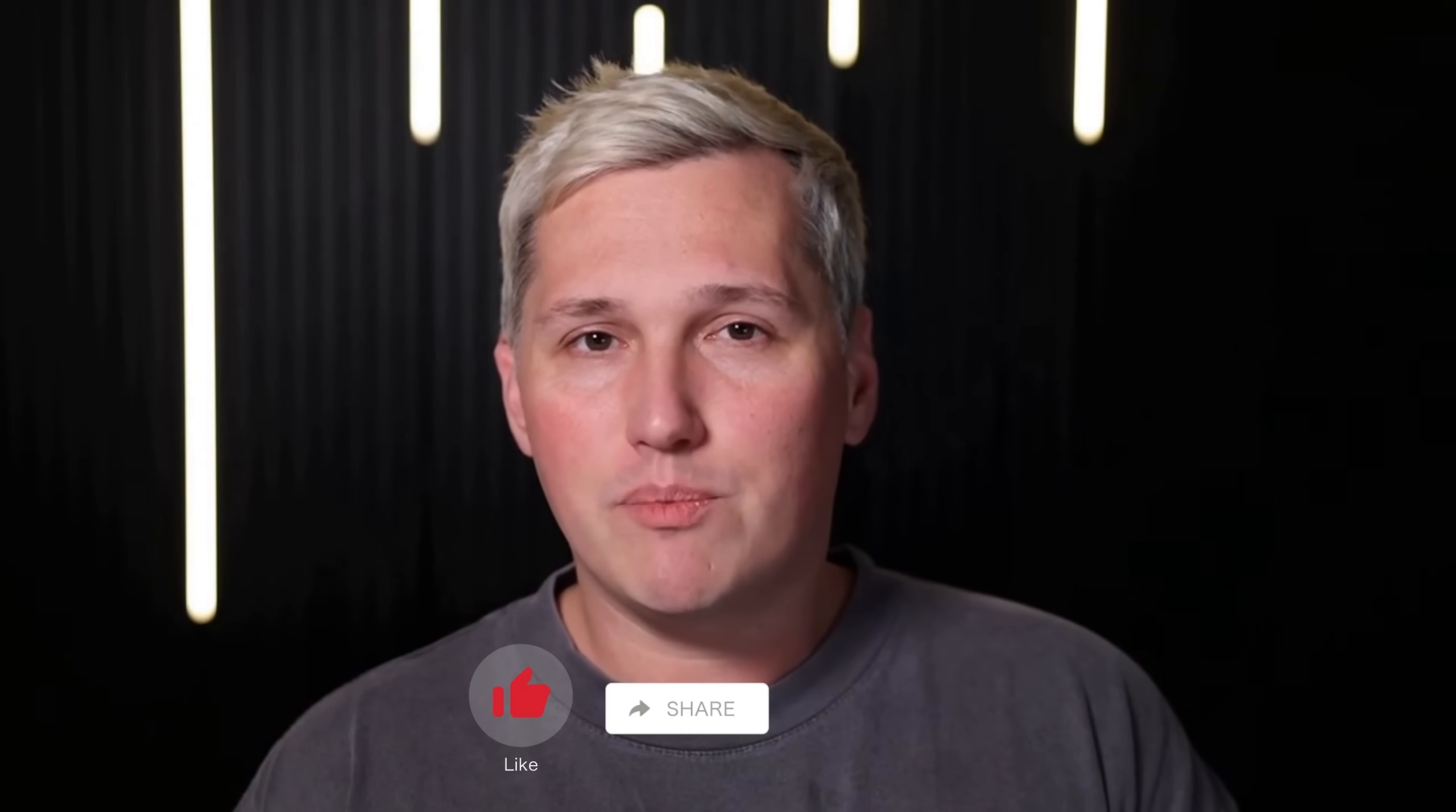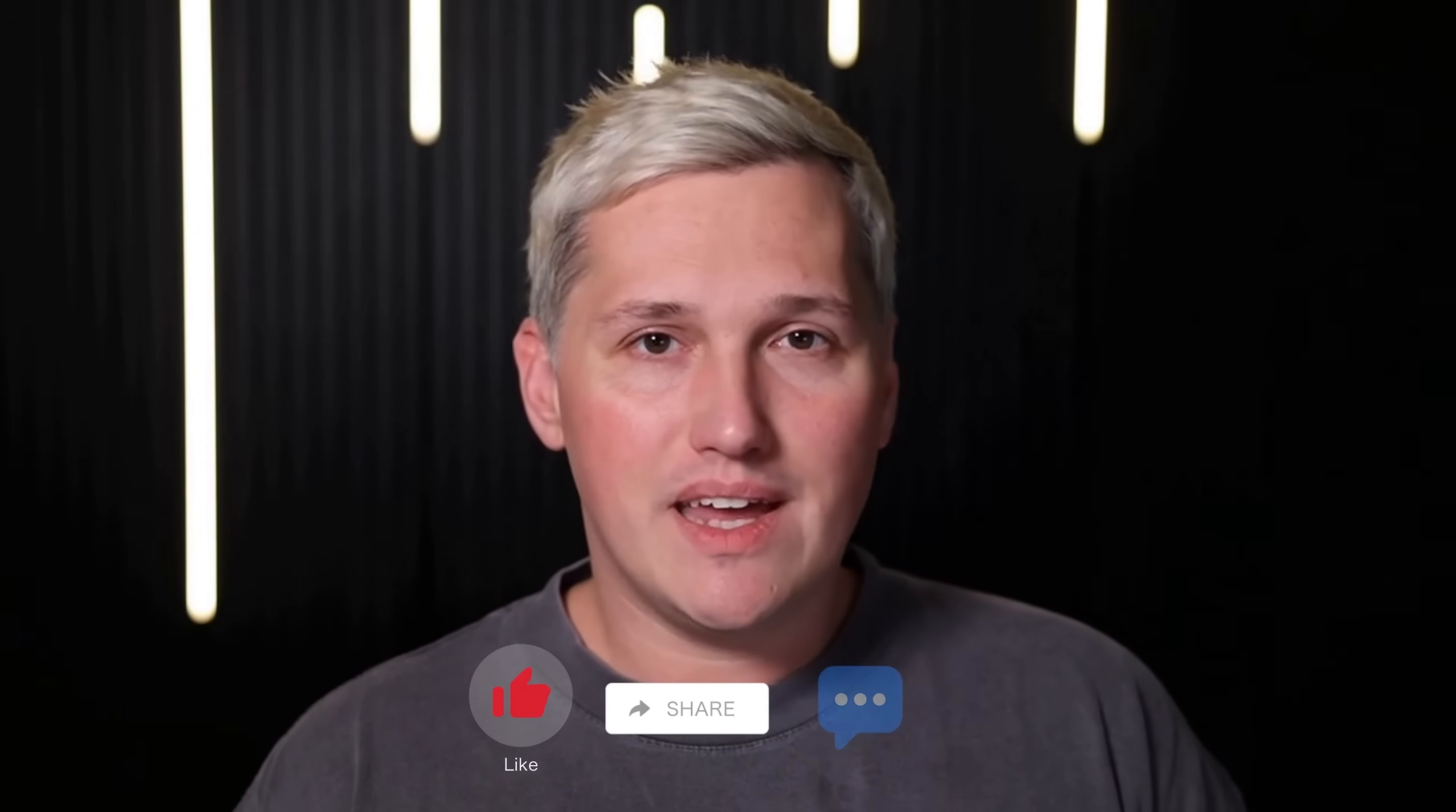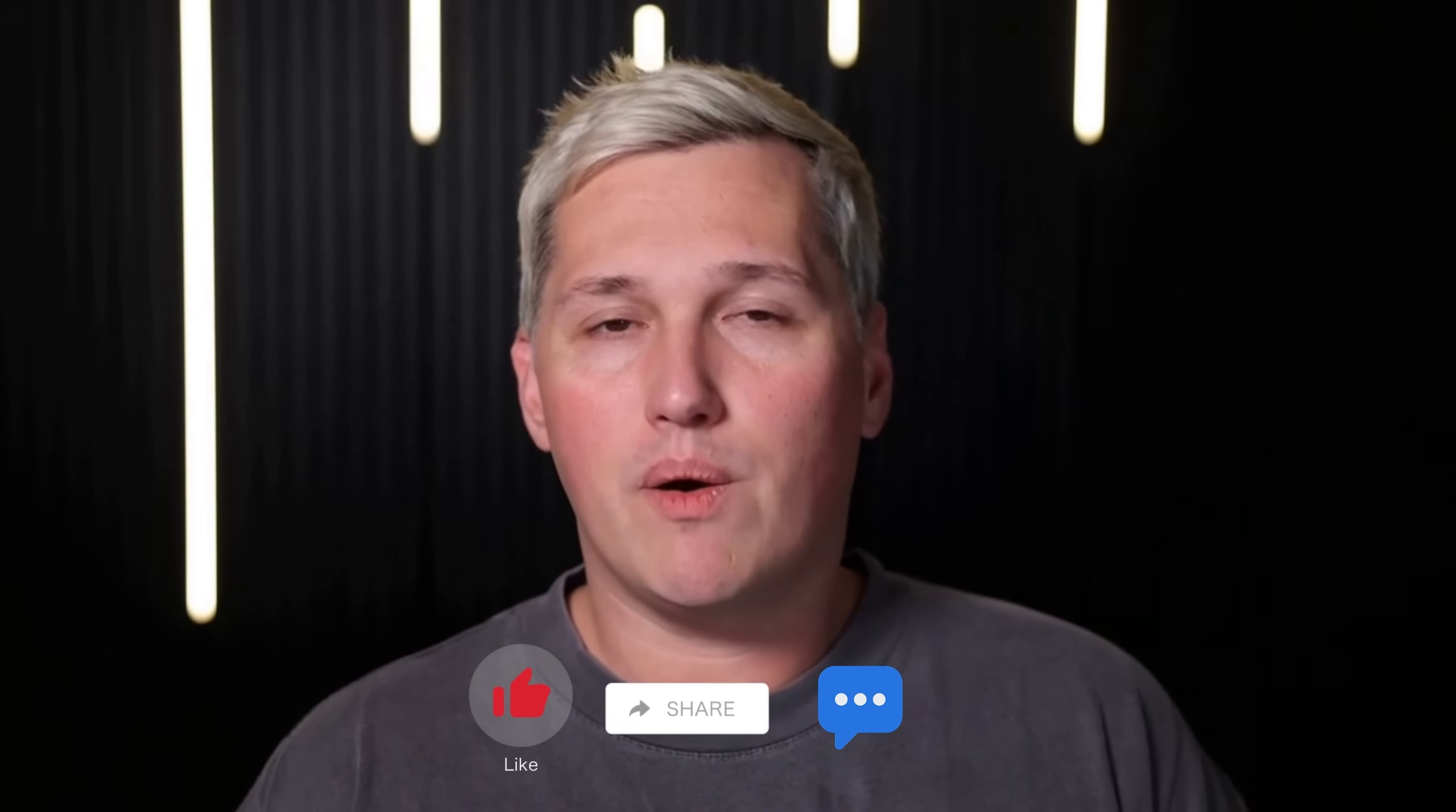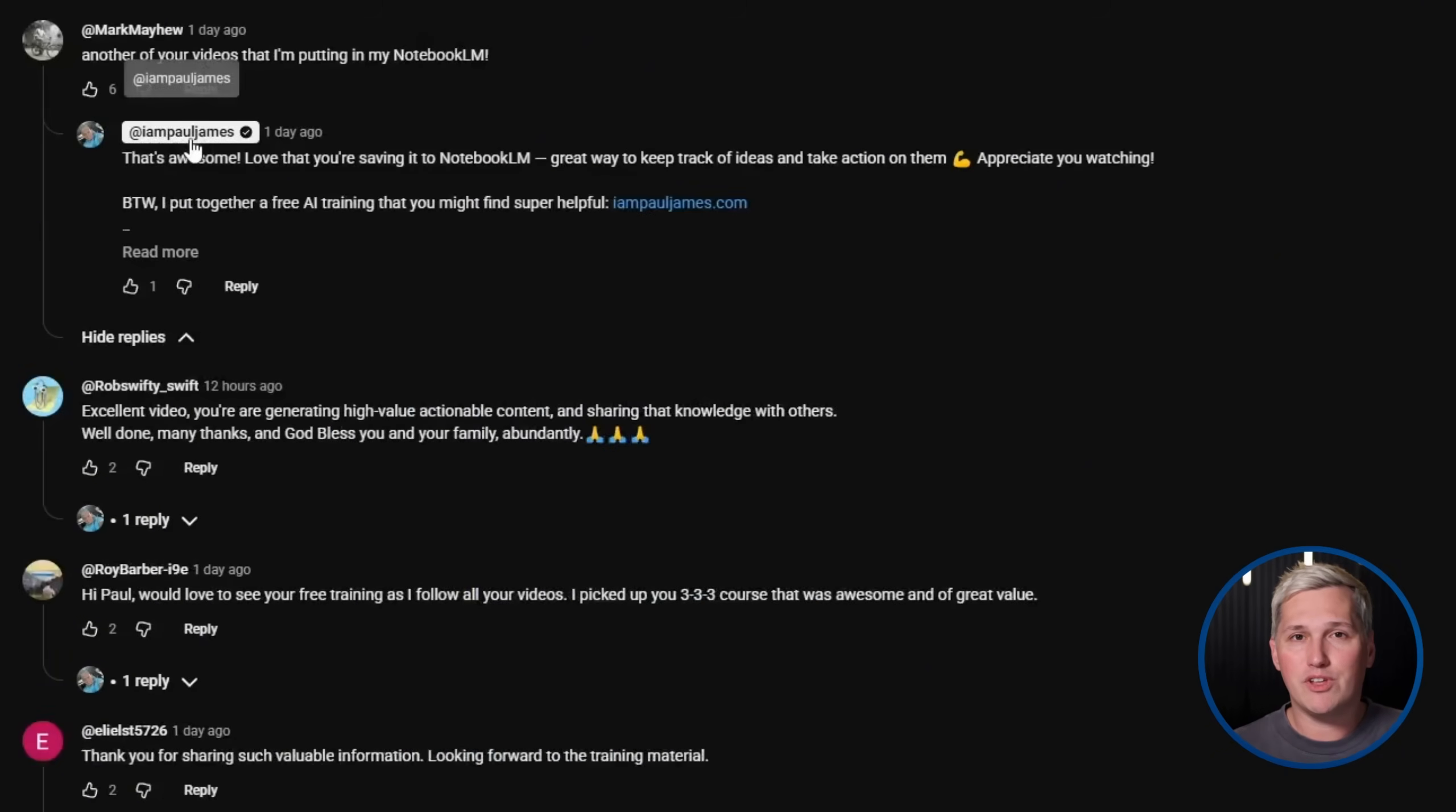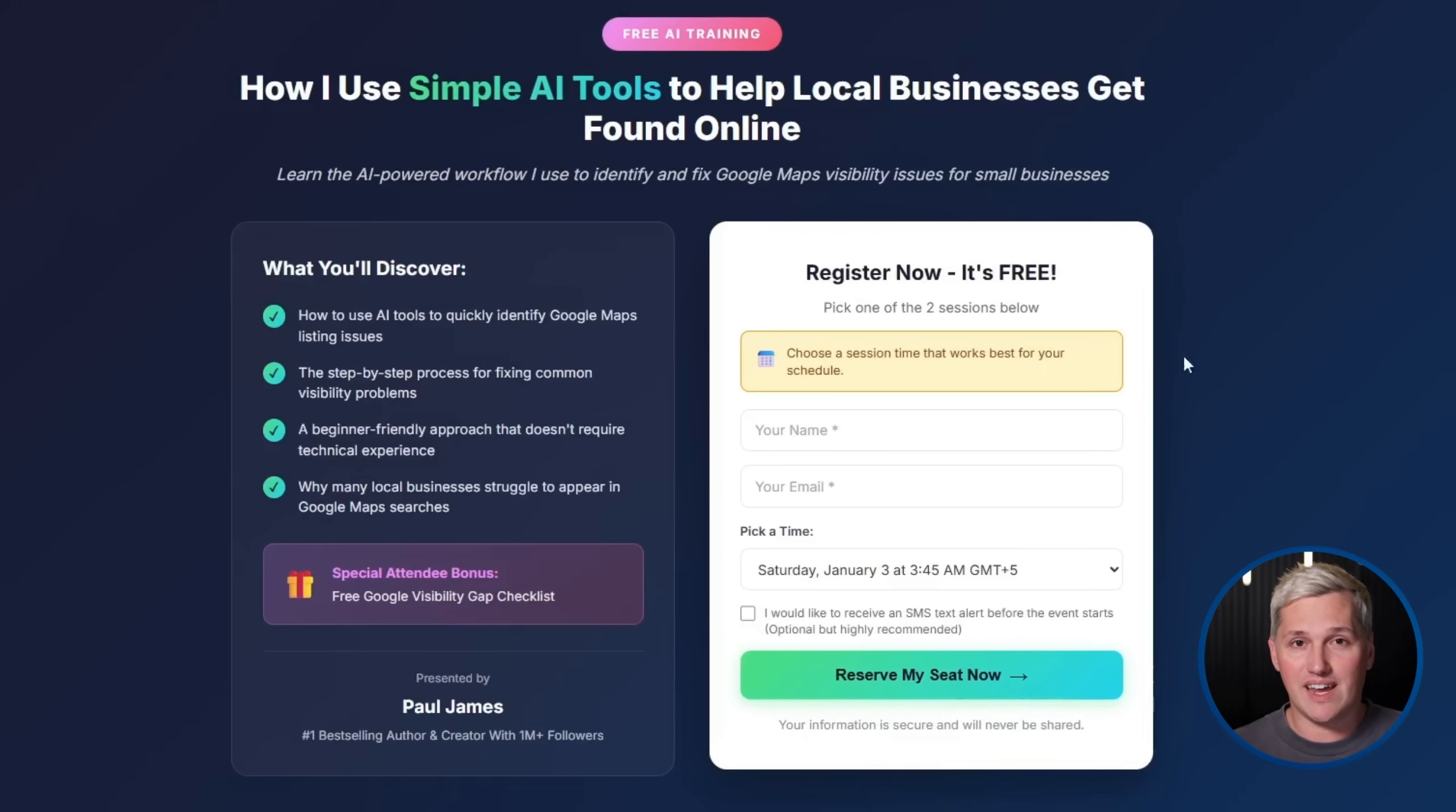If you drop a like, share this with someone who needs it, and comment below, I will reply with a link to a free training that shows you how to turn AI tools like this into actual income.